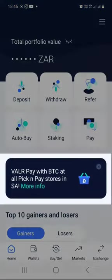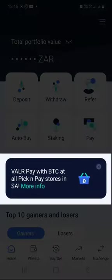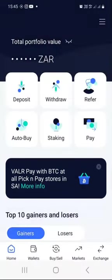There is something that says 'Valar Pay with BTC at all Pick and Pay stores in South Africa.' If you want to see details on how to go about paying for goods and services at Pick and Pay using your Valar wallet, you can just click on where it says 'More' and you'll see more information there.